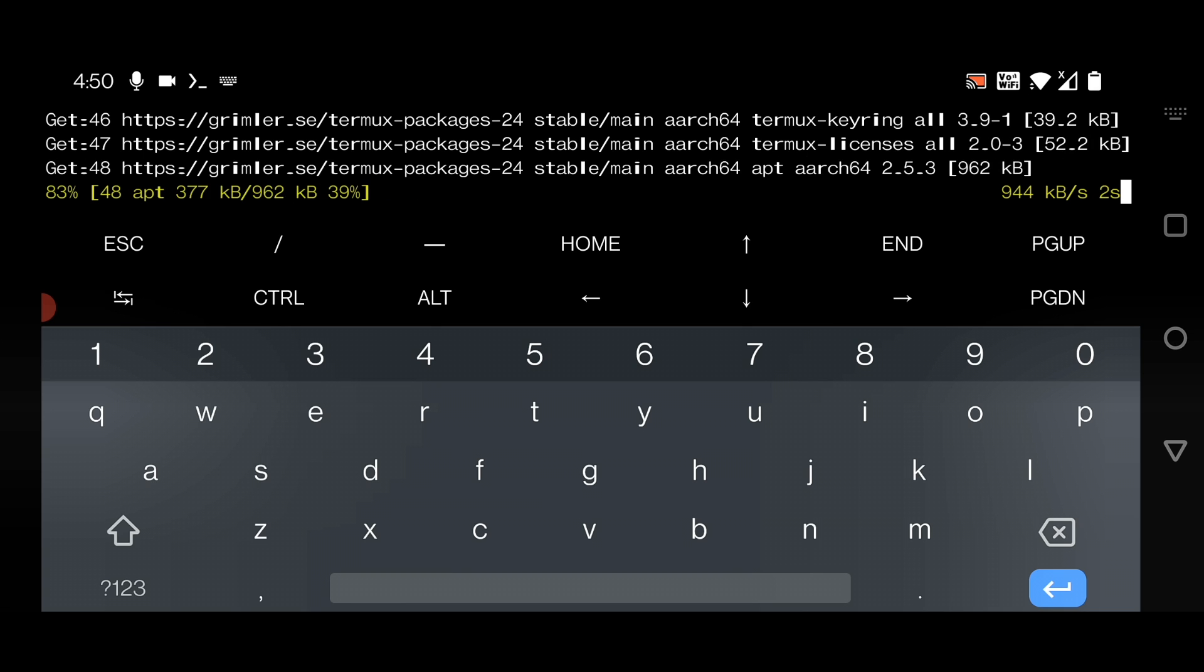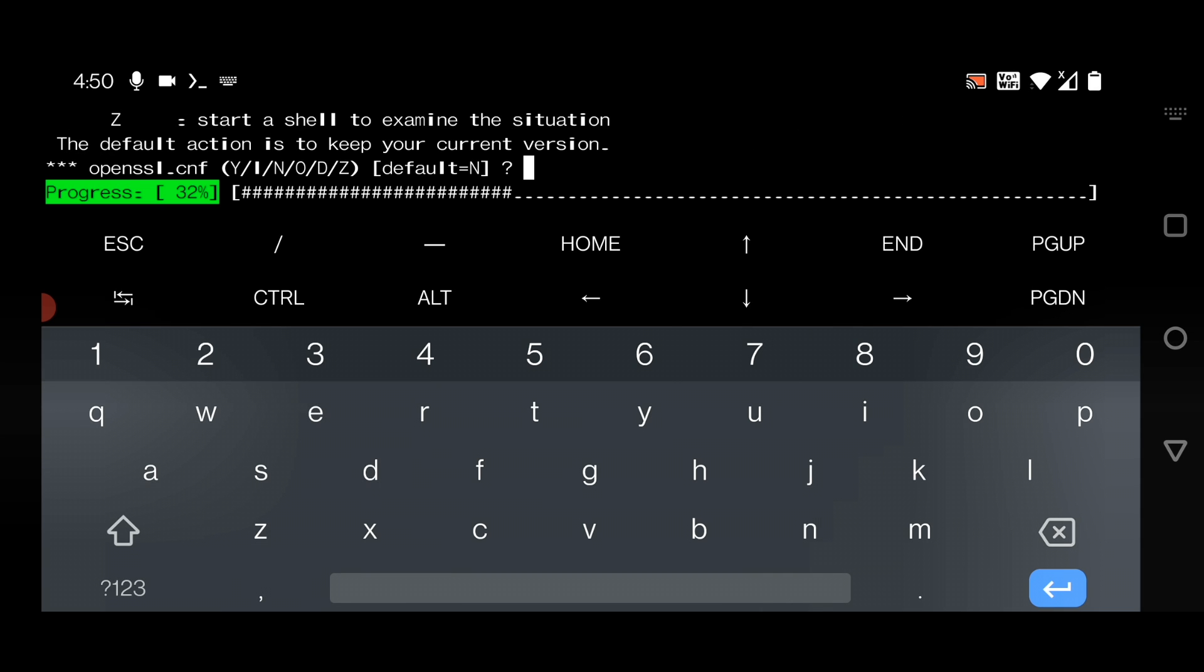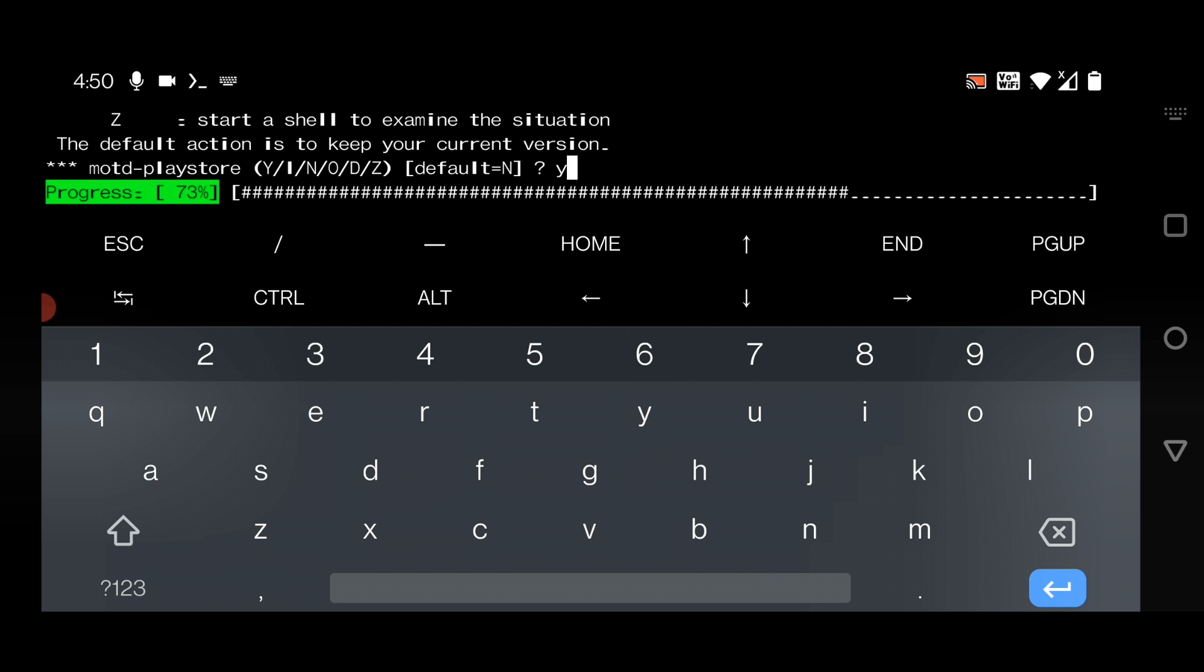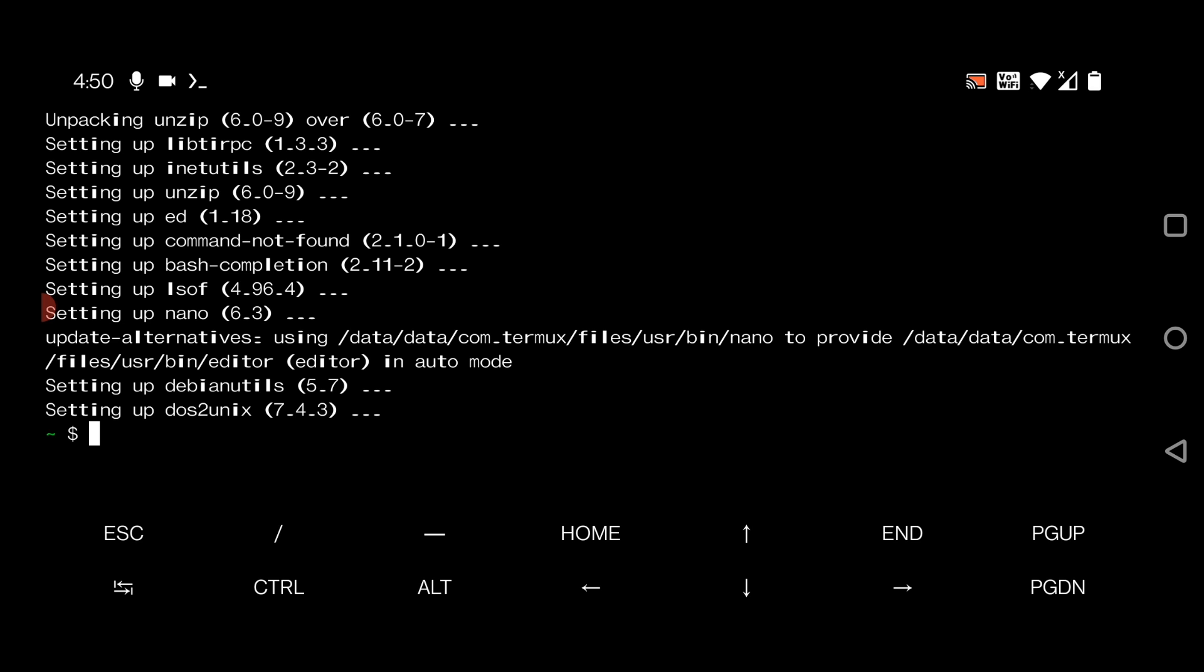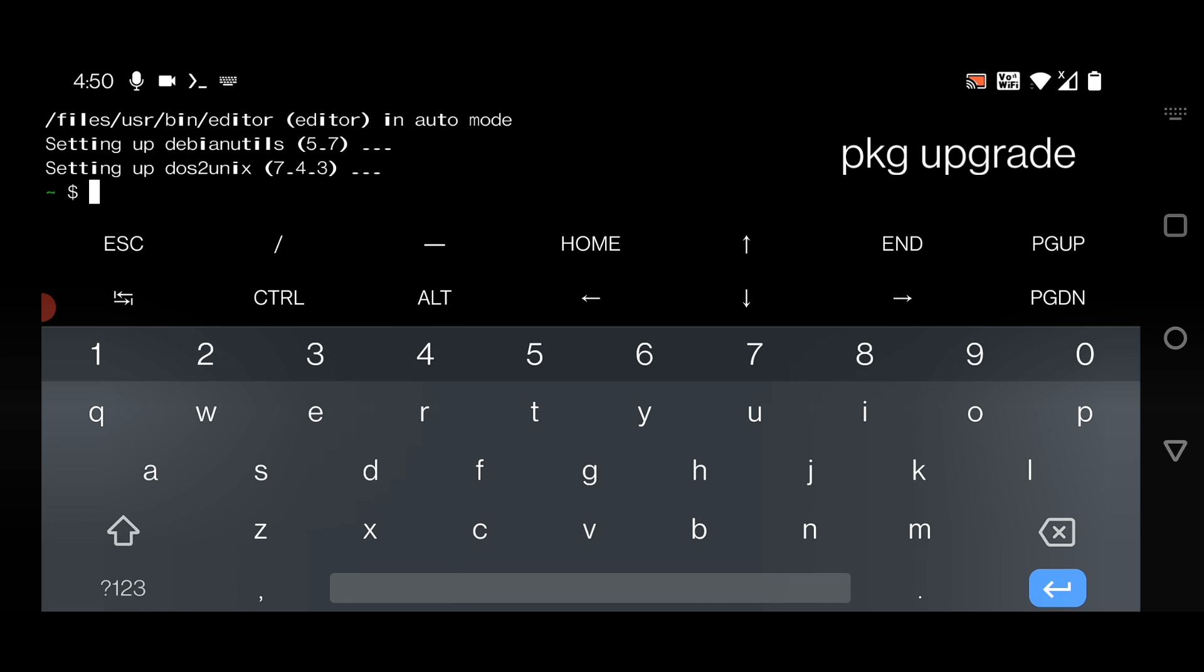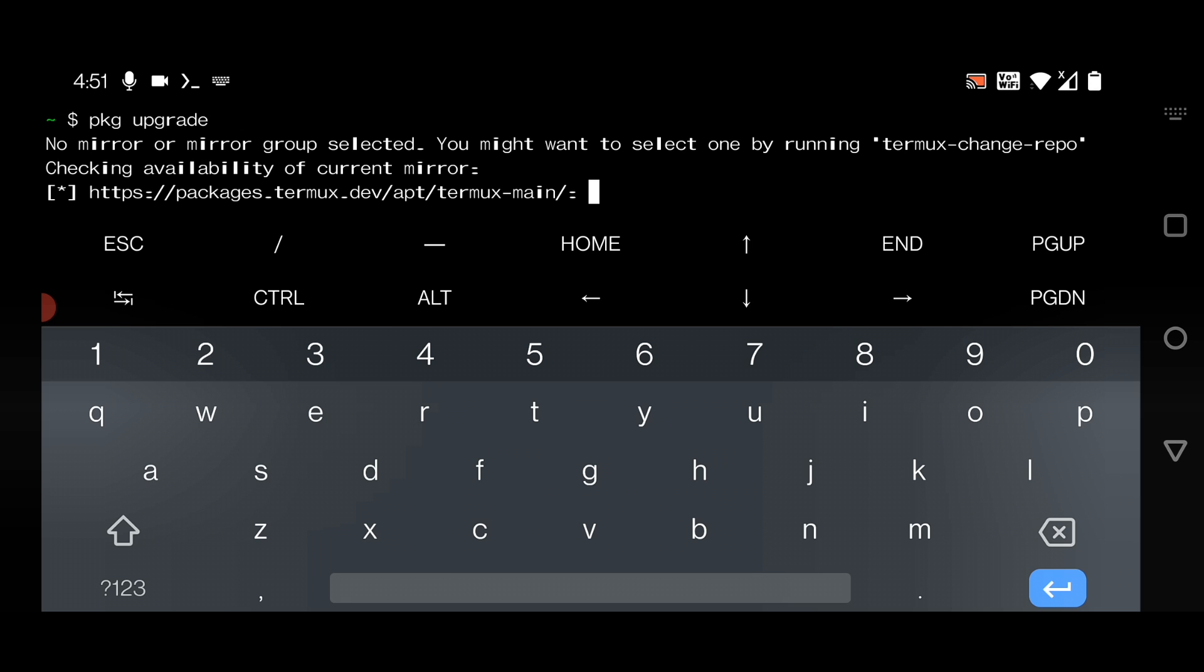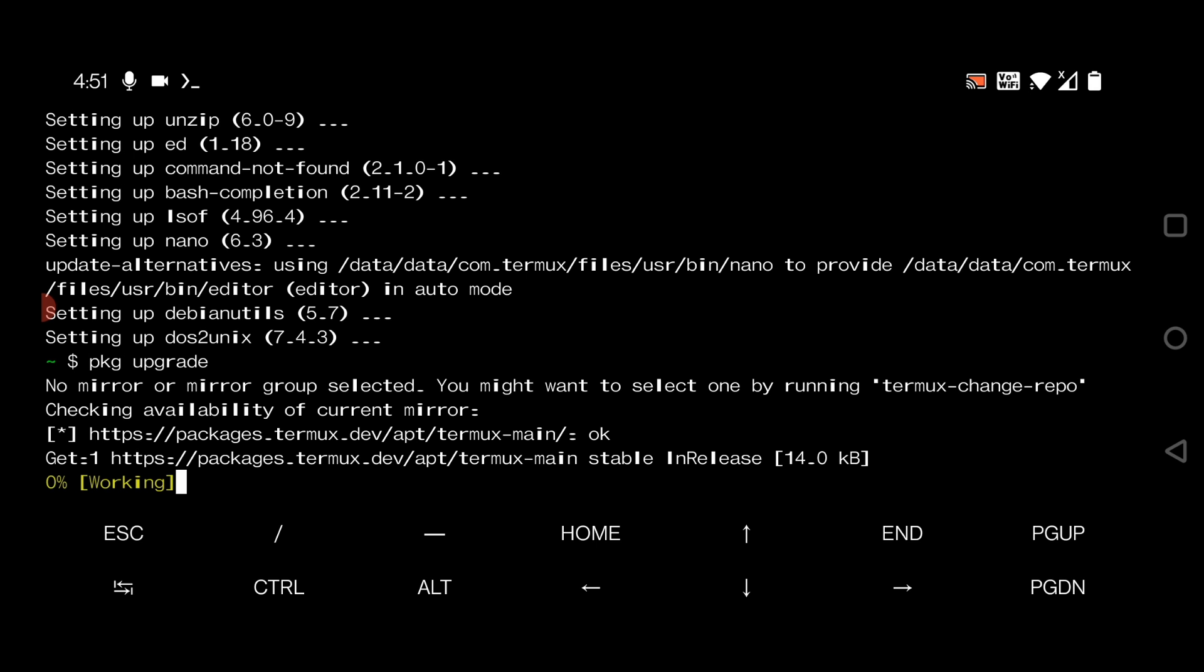I'm fast-forwarding the installation. When it completes, run a command called pkg space upgrade. It will basically upgrade all the packages of Termux app. Hit enter. It will also take some time to install, just wait here.